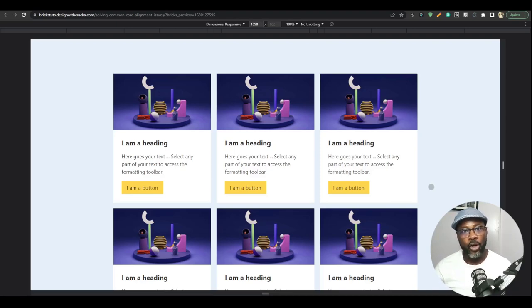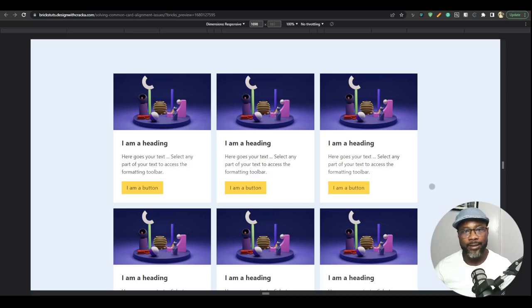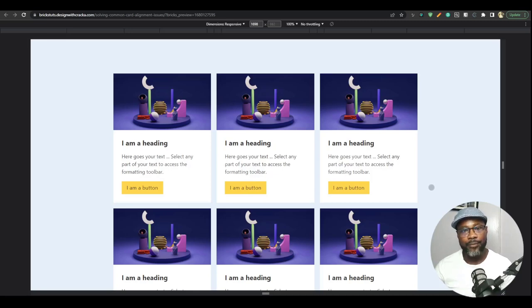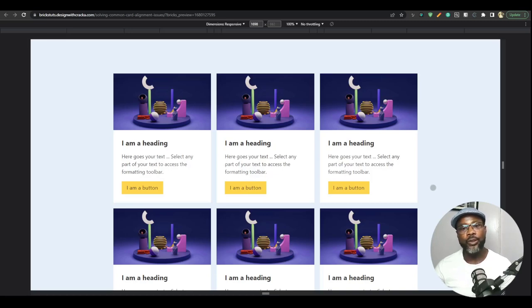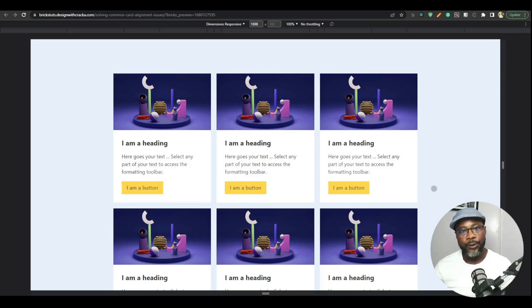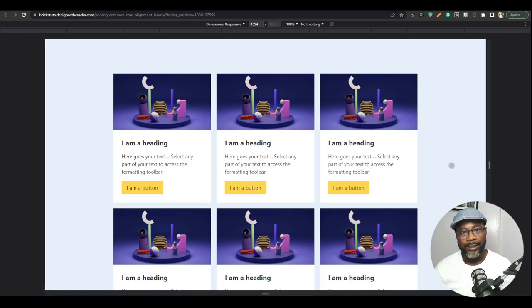It is auto-responsive because you will not do anything in the breakpoint. You're not going to set anything in the breakpoint. So I'm going to show you a setting, a function that you're going to use in your grid settings that will give you this auto-responsive layout.